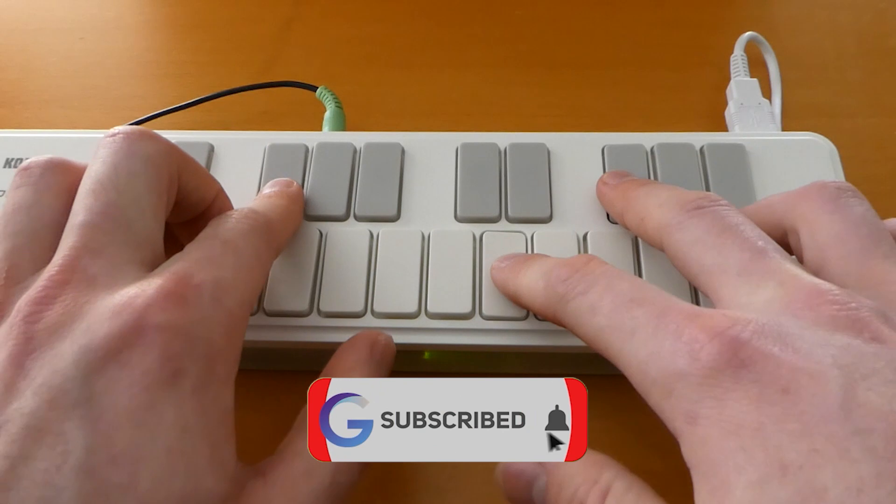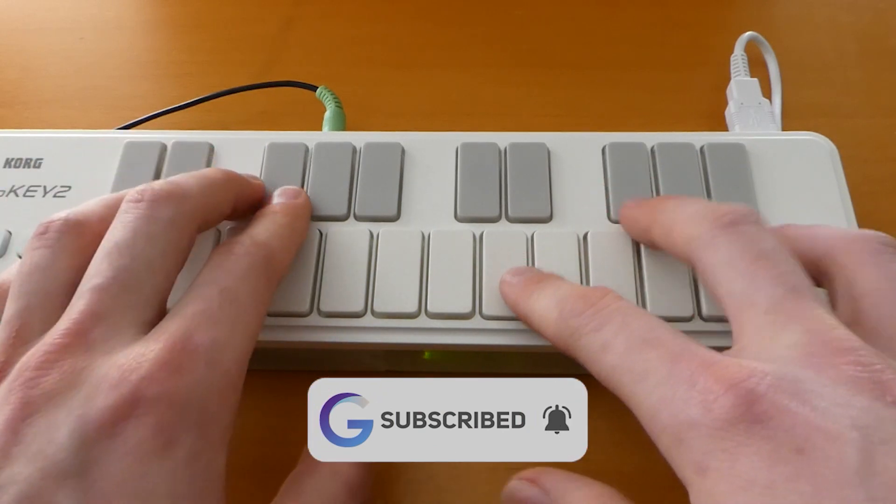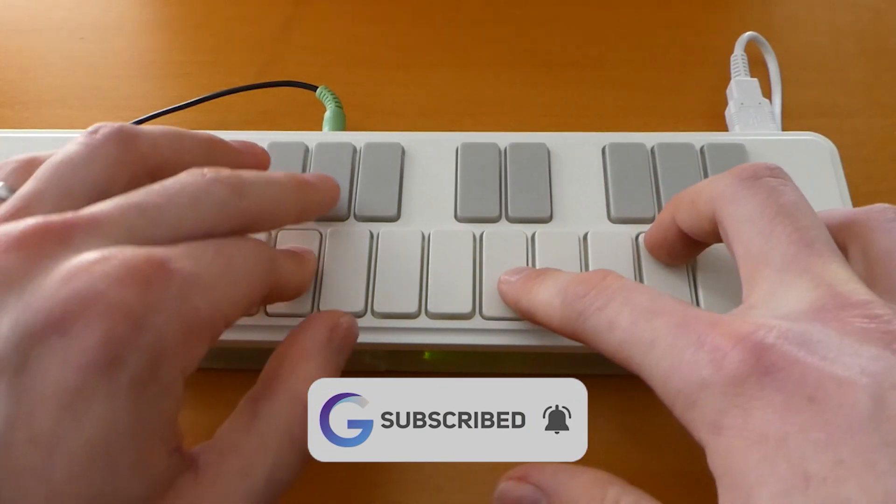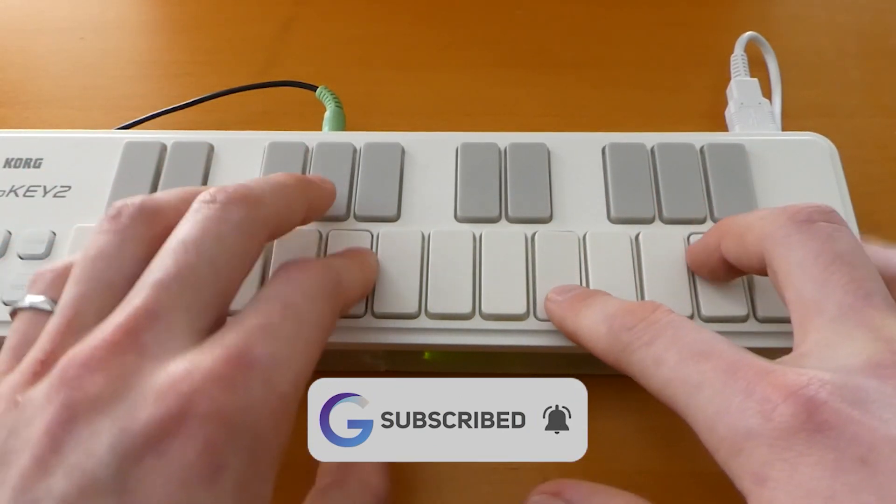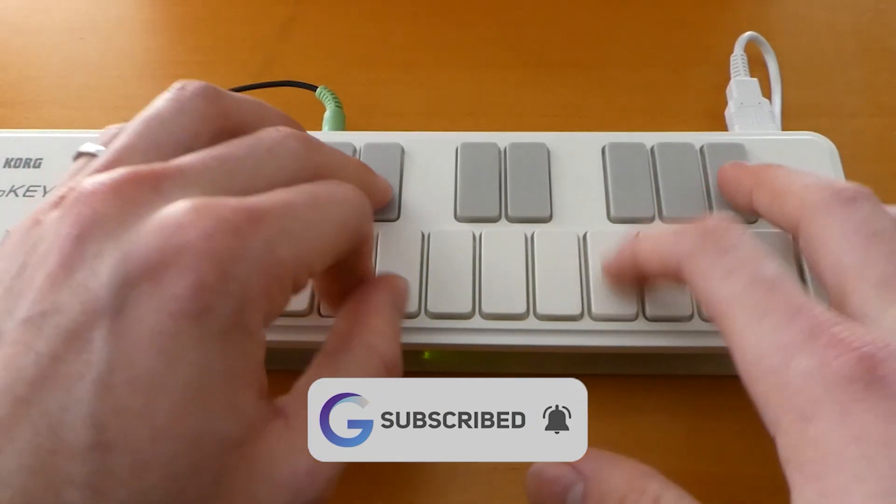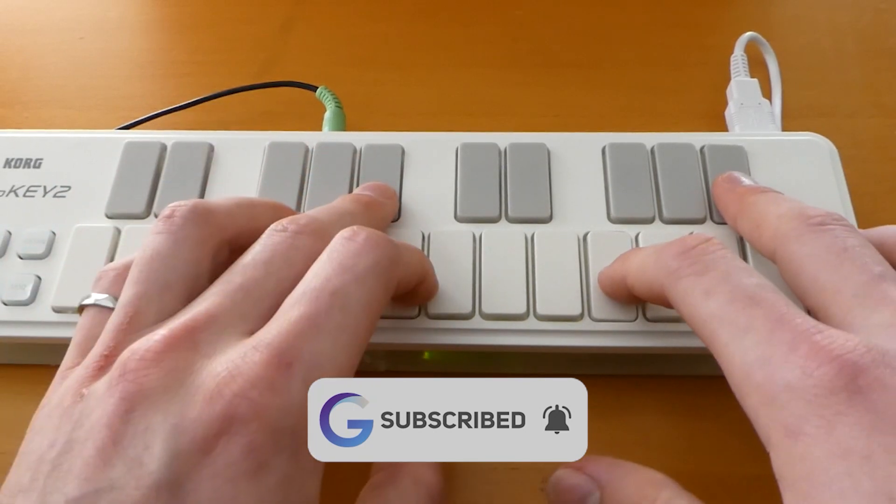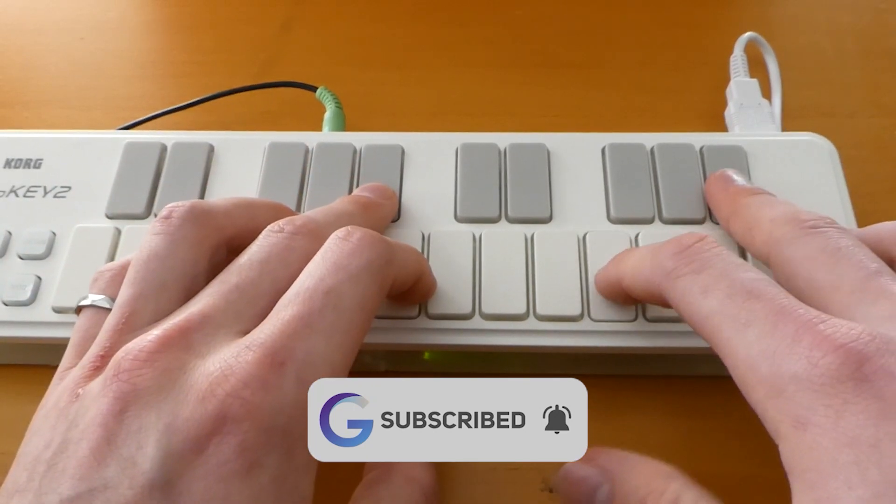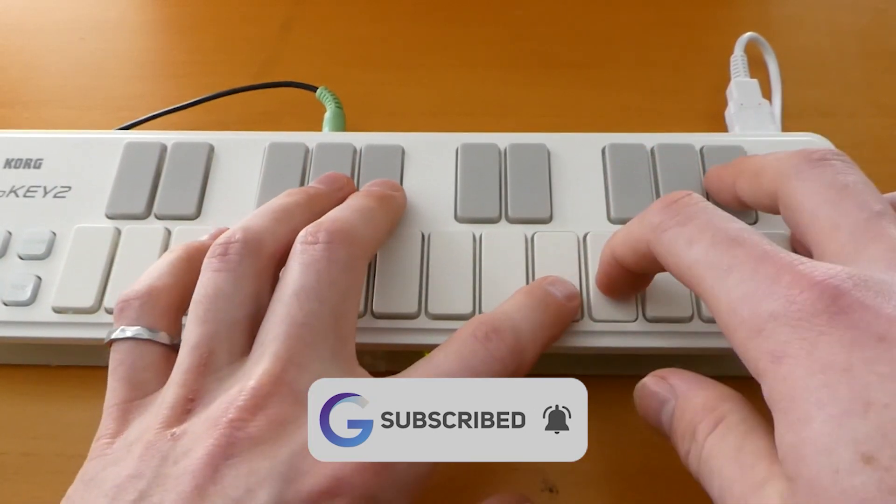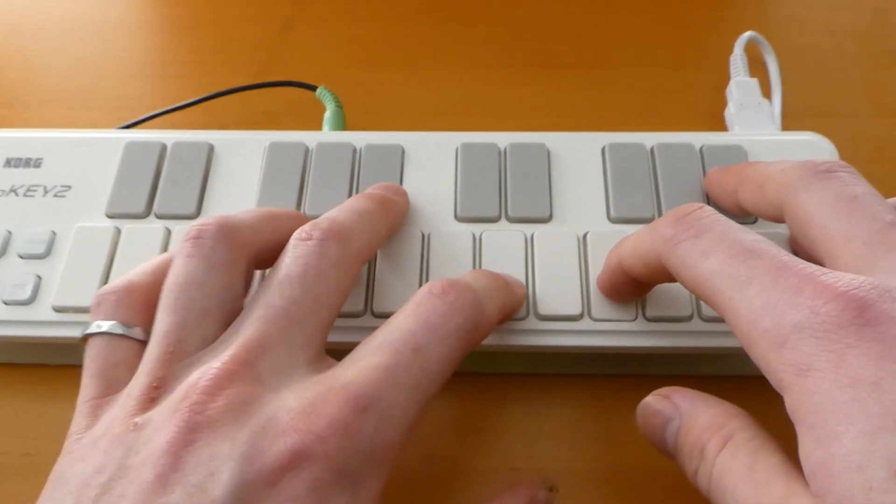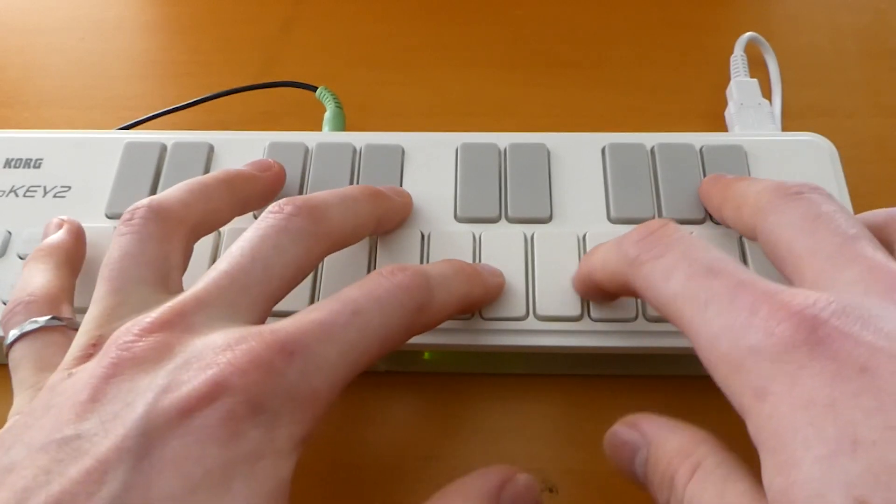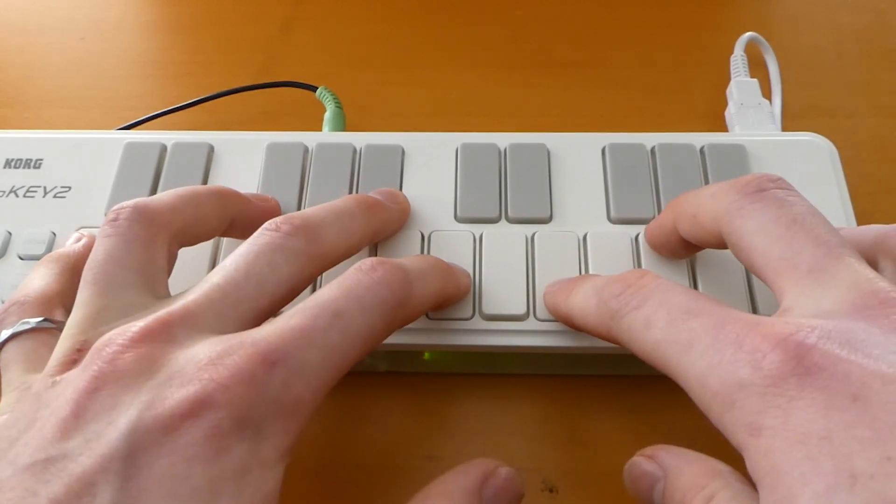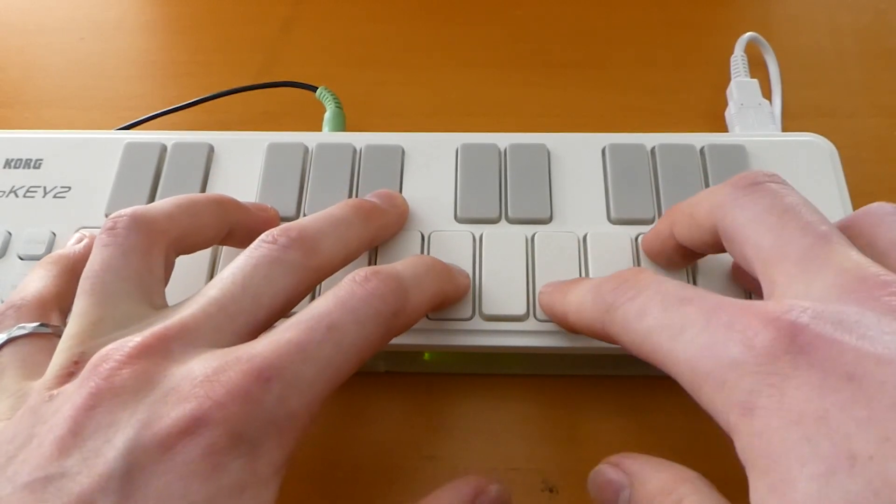Anyway, that's it for this video. If you enjoyed it, please consider subscribing to my channel or liking the video. If you want to see a demo of my synthesizer or how I built it, check out the links above, but otherwise thanks for watching.